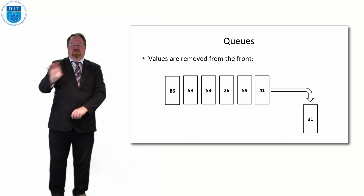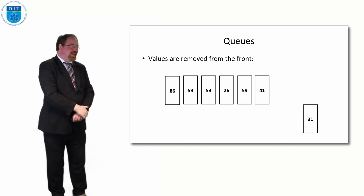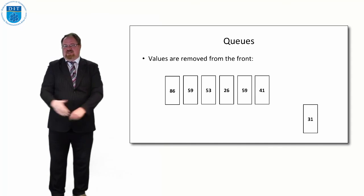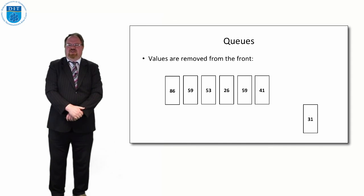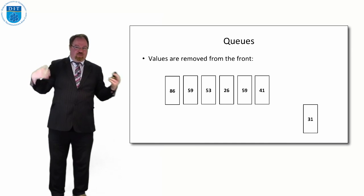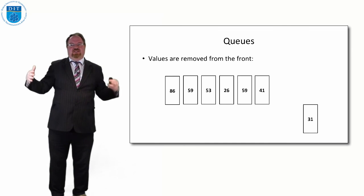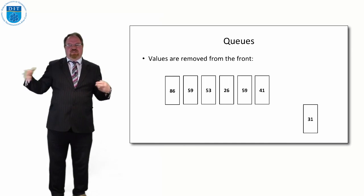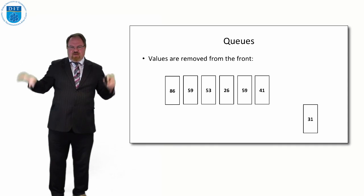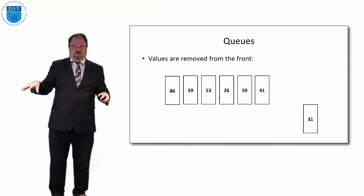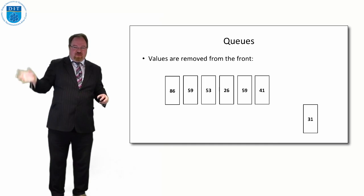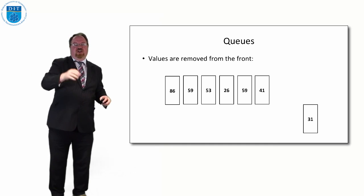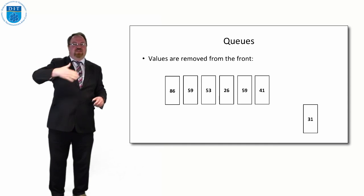So the front of the queue gets dealt with first, elements are added onto the back. And this is very useful if these numbers represent jobs in a printer or something like that. So if we have ten printers all connected, or we have ten computers all connected to one printer, and we all send jobs to the printer, instructions to print something, whoever sends their job first to the printer, it should get printed first, then the next person, then the next person.